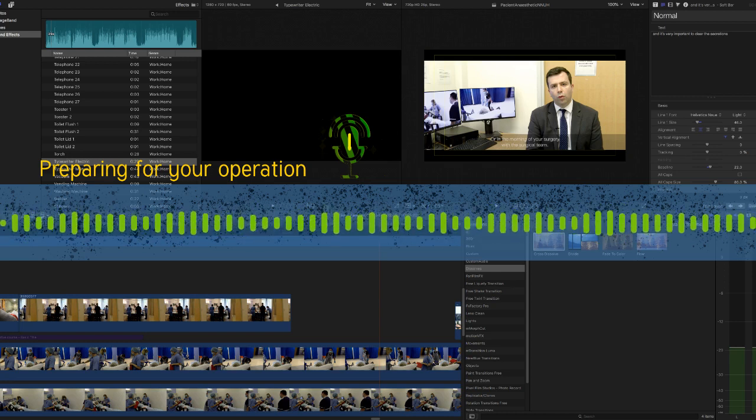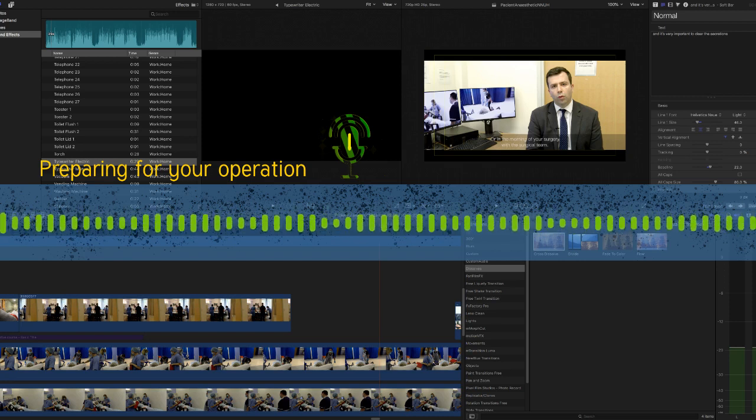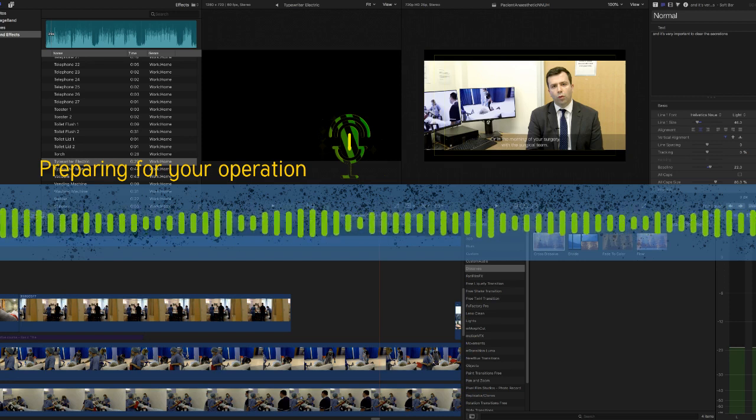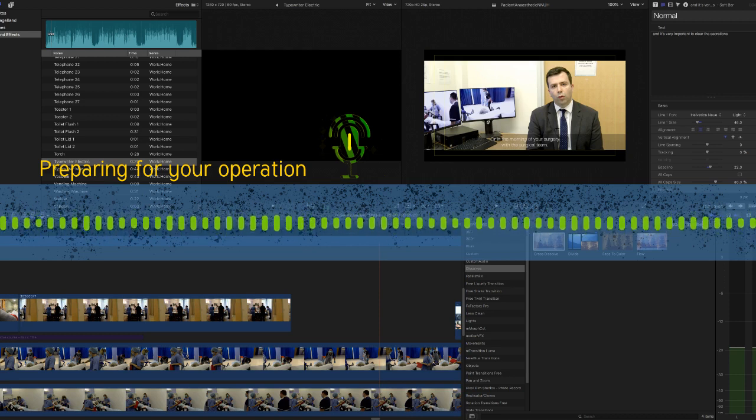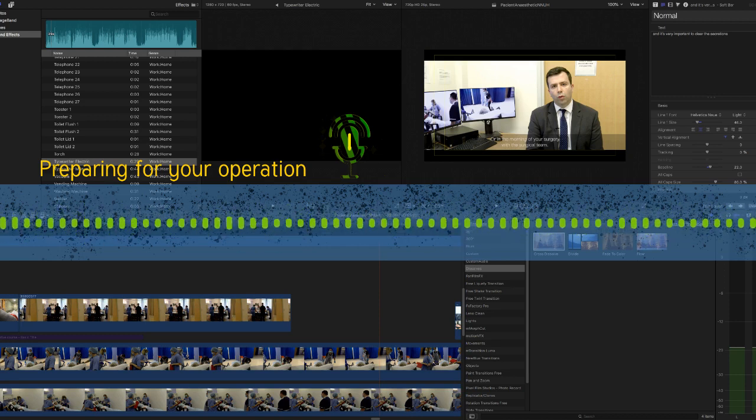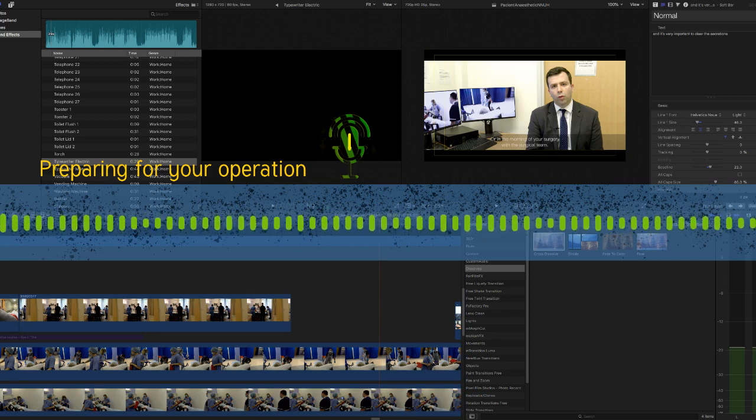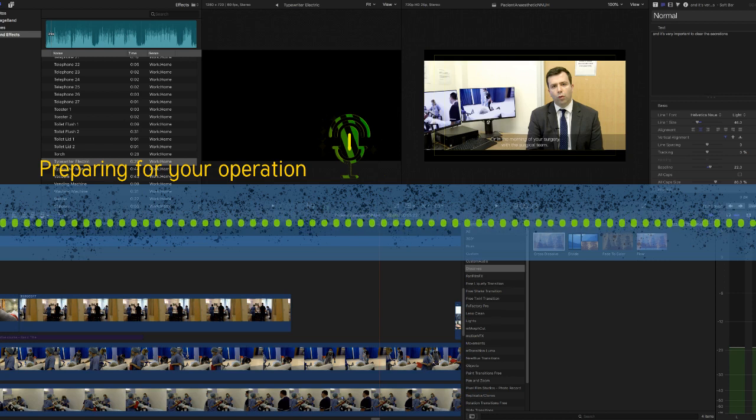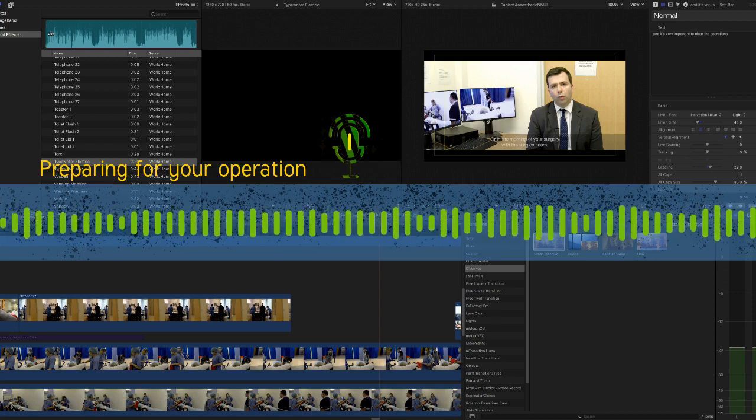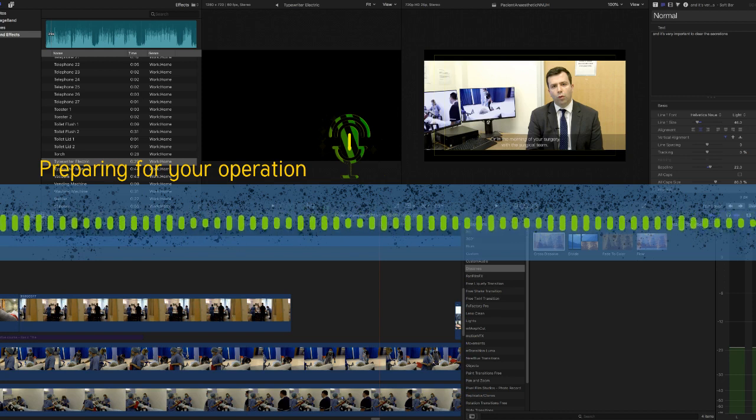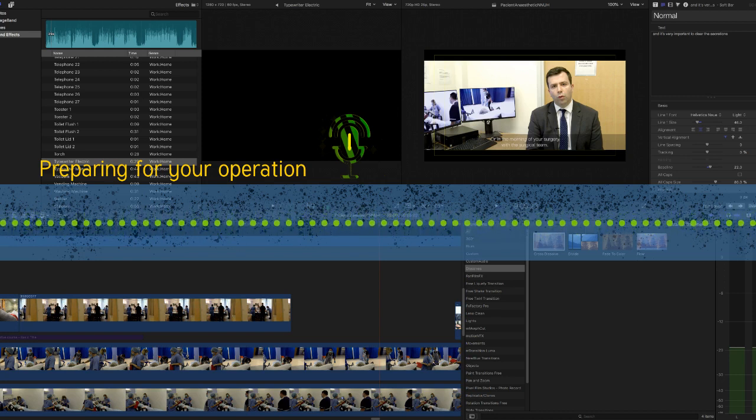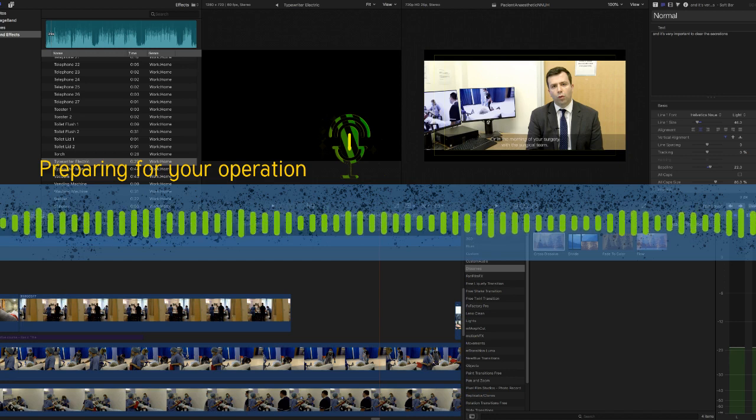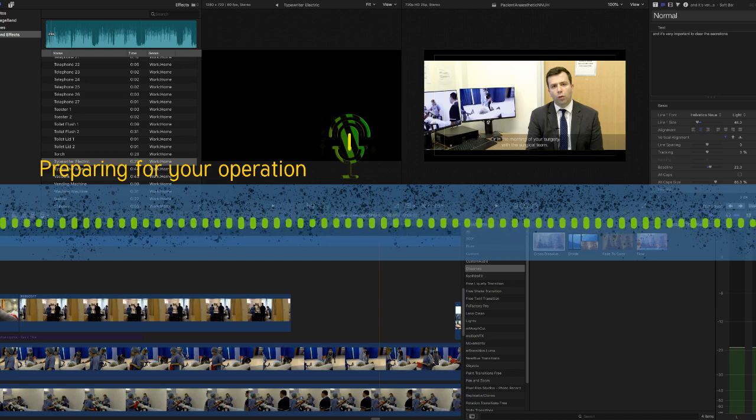After your operation you will spend a short time in our recovery area next to the operating theatres. Here one of our recovery nurses will look after you after your operation. They will check that you have everything you need, making sure that you have help with pain relief and feel comfortable and warm. They will also regularly check your observations like your blood pressure to keep you safe and well. Your anaesthetist and surgeon will check that you are recovering as expected and are on hand to help if needed.